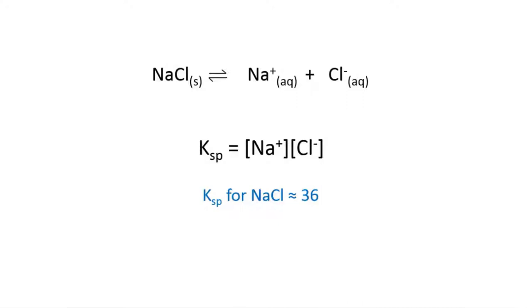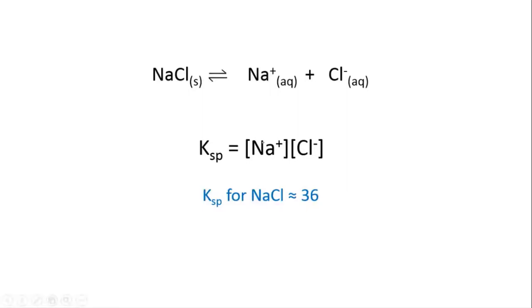The equilibrium for this process is sodium chloride solid in equilibrium with the sodium ions and the chloride ions that are both aqueous. When we write the equilibrium expression for this, it's the Ksp, the solubility product, equals the concentration of sodium ions times the concentration of chloride ions. You can see that the solid sodium chloride doesn't appear in this expression.